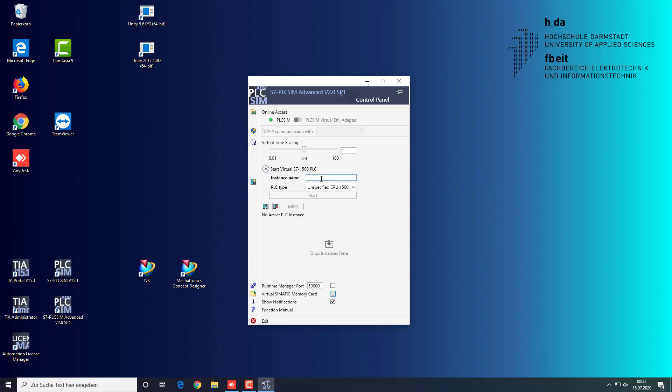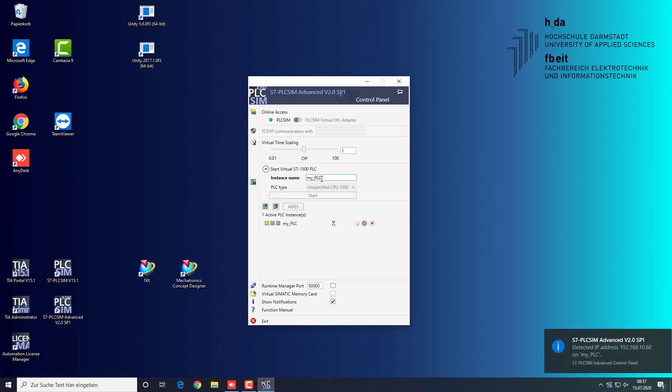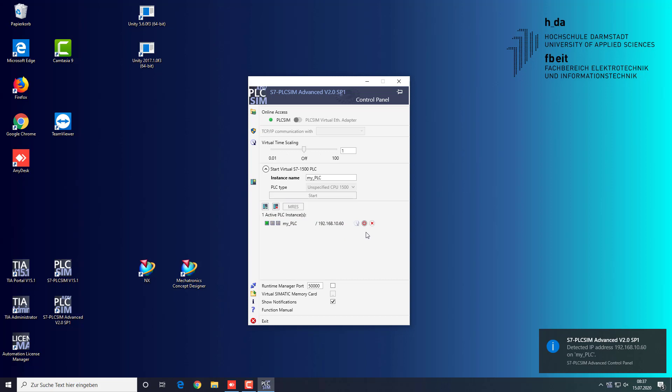The digital twin will be connected to this PLC. In the PLC Sim Advanced you start a PLC instance with a chosen name. We used my PLC. Once it is started, it should have an IP address and the green LED should be on.